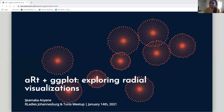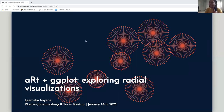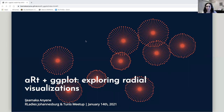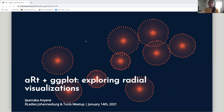Can you guys see my screen? Is this working? You can see the presentation, right? Sorry, I'm using multiple screens and I'm still getting the hang of it. Thank you so much for the kind introduction and thanks everyone who came to this. I'm really excited to talk about art in ggplot. I'm Ichimaka, I also go by Ichi. I accept both, and I'm really excited to be here and talk about art.